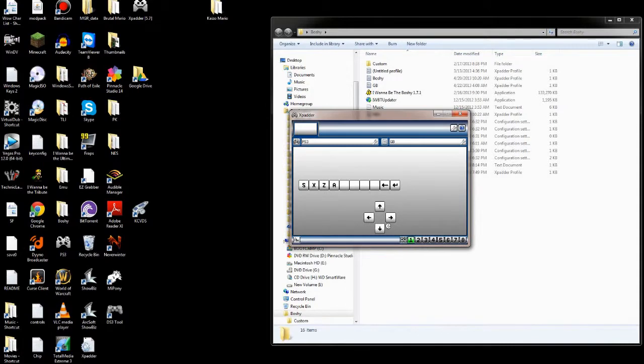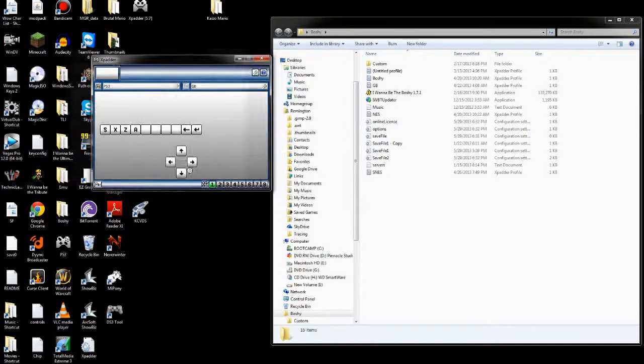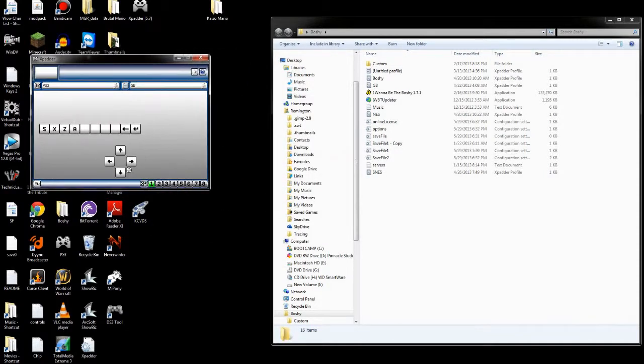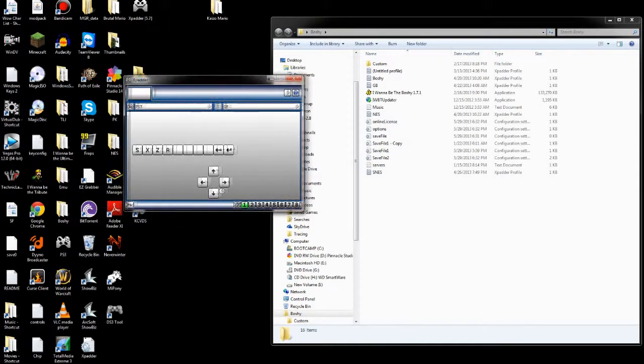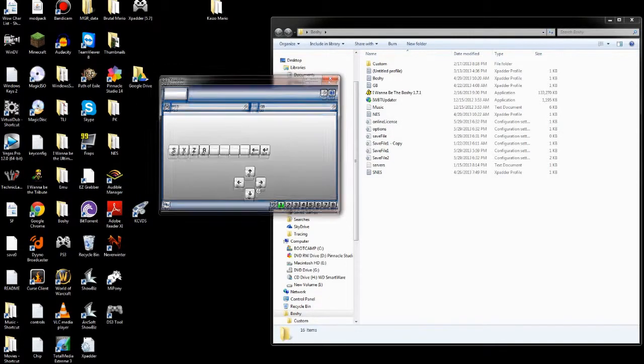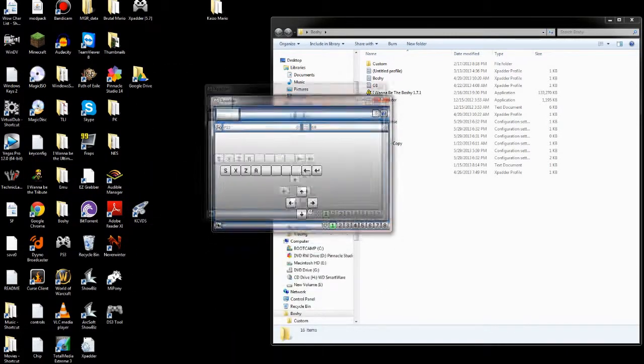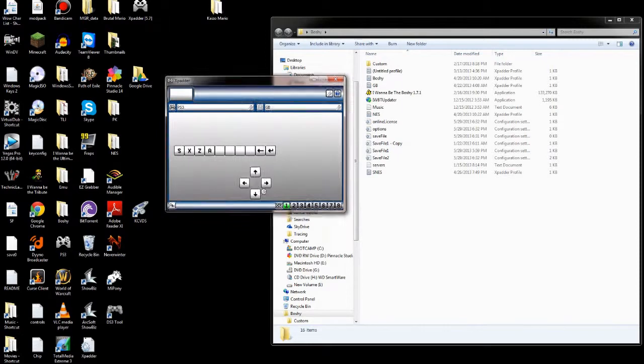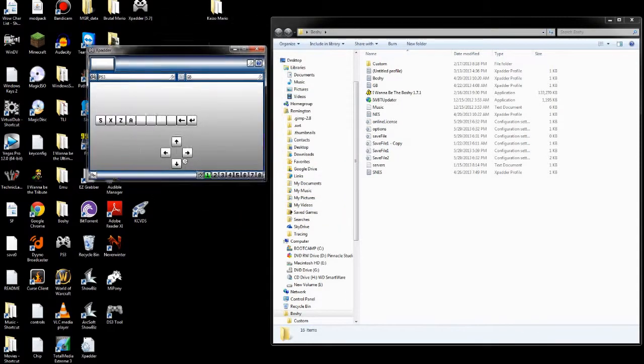This is a really easy program to use. I'm not going to do a whole video on it, but very simply, it lets you configure any button on your controller to any button on your keyboard. This program is not free, it's $10. I'm not going to say how you can get it in other ways, but it's a great program, and with it you can pretty much use your controller on anything you want.